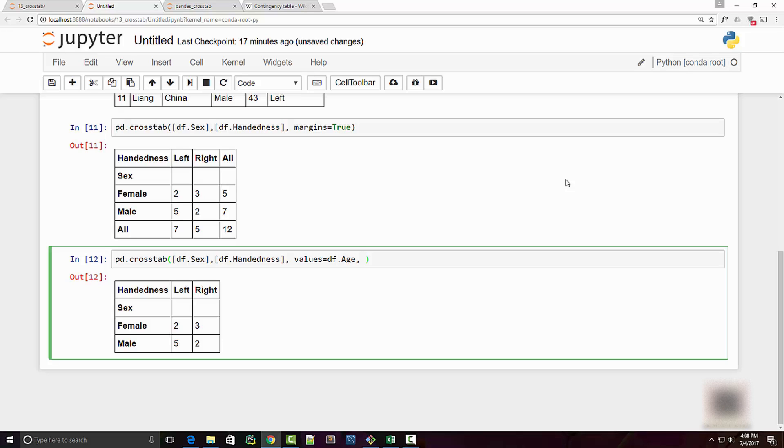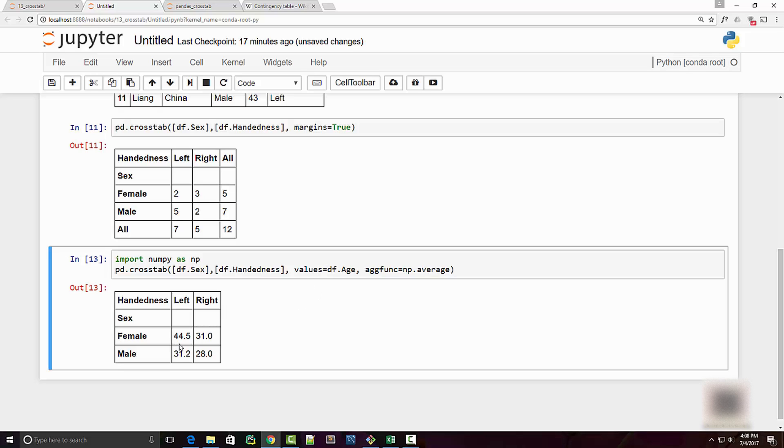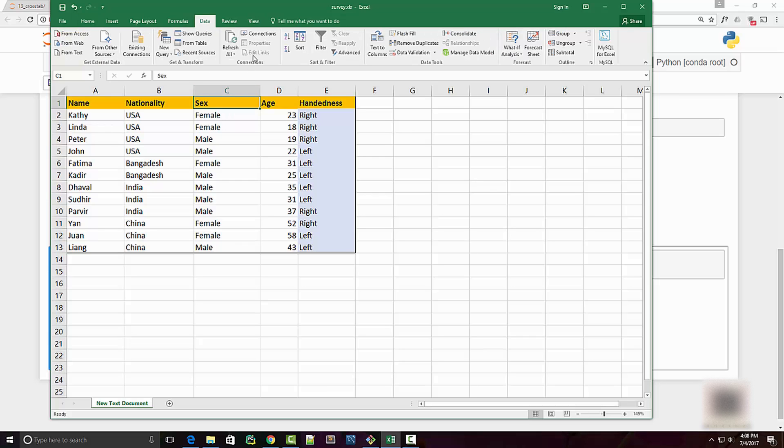Then the information that you want to get out of it is the average, so you will say aggregate function is equal to np.average. Now np is the numpy module so you need to import it. I have imported it here and when I execute it, now see I'm finding that the average age of females who are left-handed is 44.5.